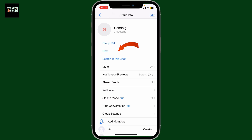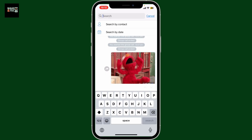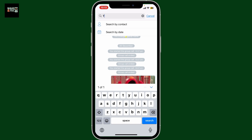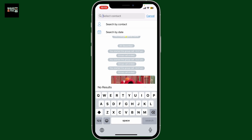From the info section, tap on the 'Search in this chat' option. In the search bar at the top, enter a keyword or contact name you are looking for. Once you start typing, Zangy will display matching contacts and conversation text from your chat thread. You can also search by contact or by date at the top of the screen.